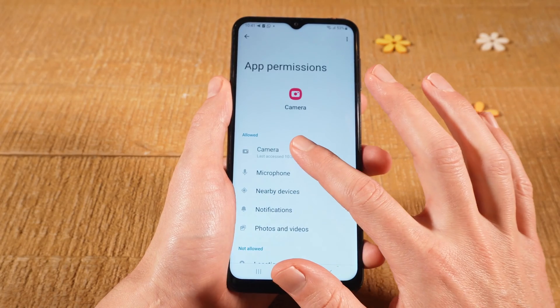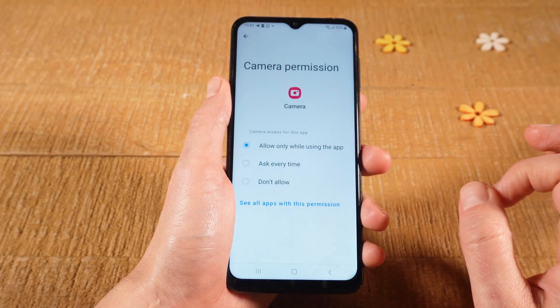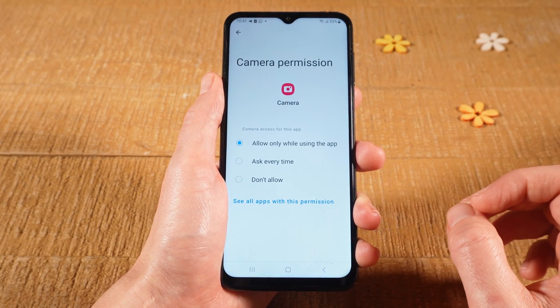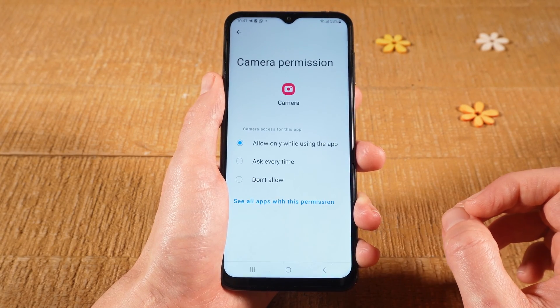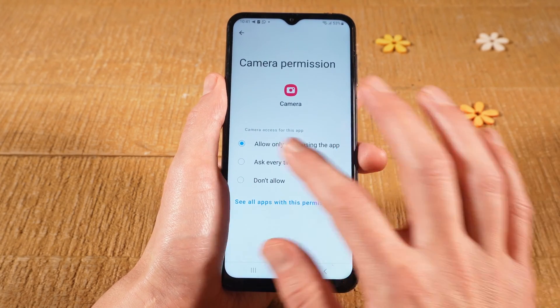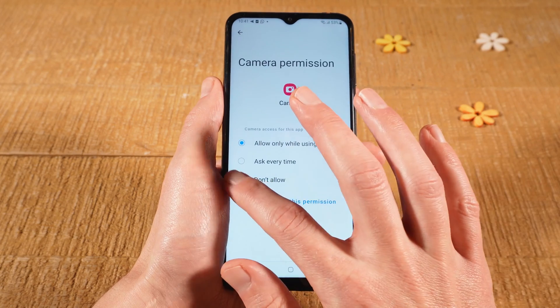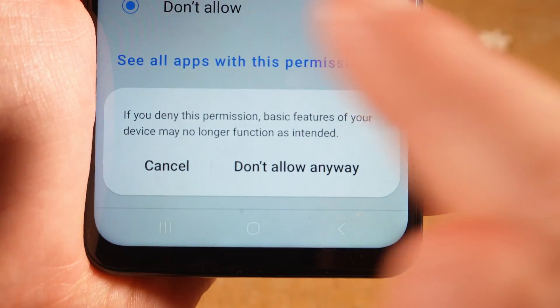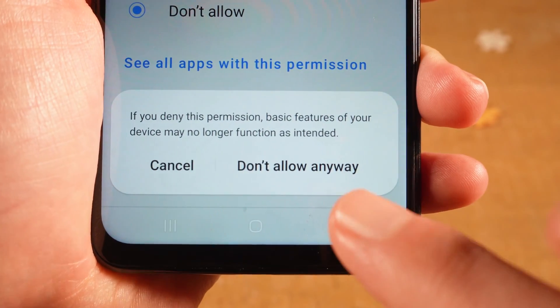Then tap on Camera. To disable the Android camera completely, tap on Don't Allow. At the bottom, tap on Don't Allow Anyway to confirm.